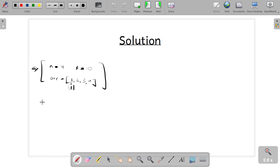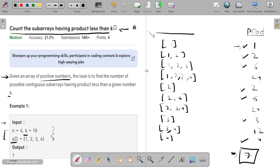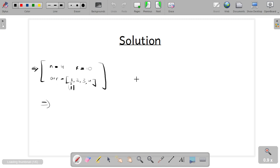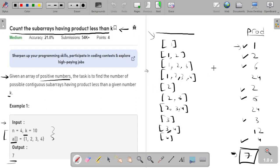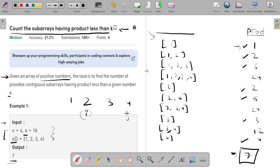The first approach that comes to mind is: write all subarrays, find each product, and count those with product less than k. We can implement this smartly using two pointers. If I have array [1,2,3,4] and two pointers i and j, then I write all values in the range from i to j, iterating i and j over all elements.